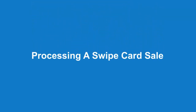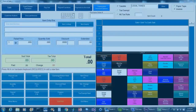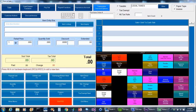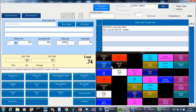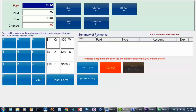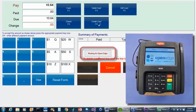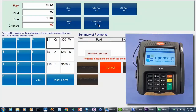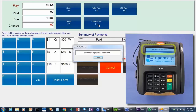Now let's process a non-chip card. First, we'll sell some items, and then we'll choose F10 finish to complete the sale. In this example, we'll choose credit card as the method of payment, at which point the ISE 250 will prompt the customer to insert, tap, or swipe their card.